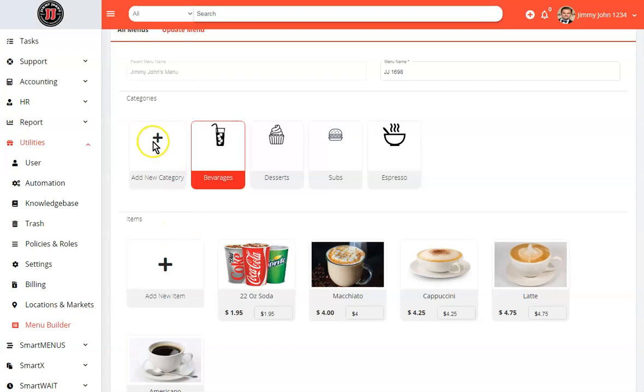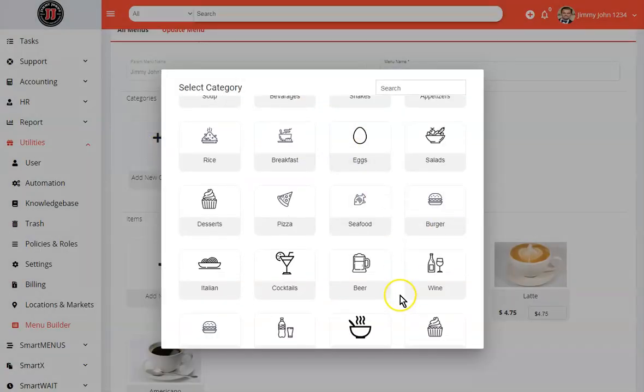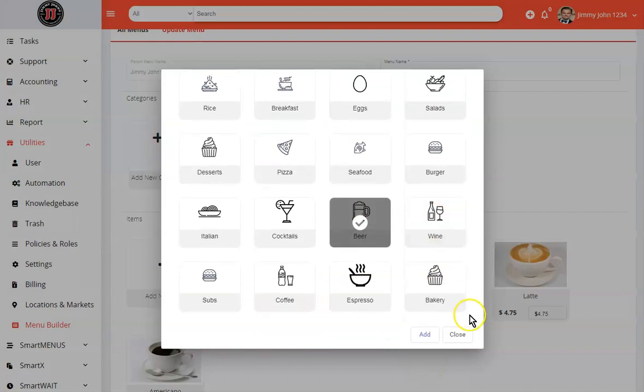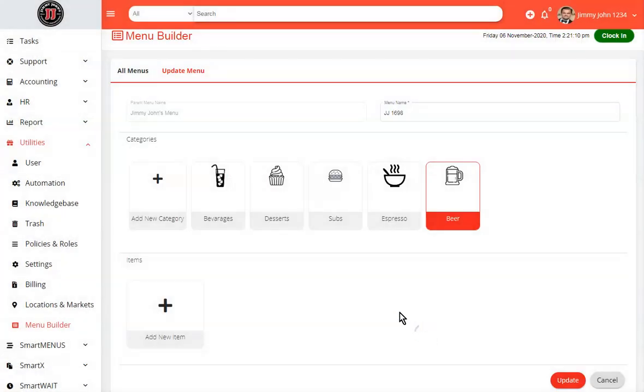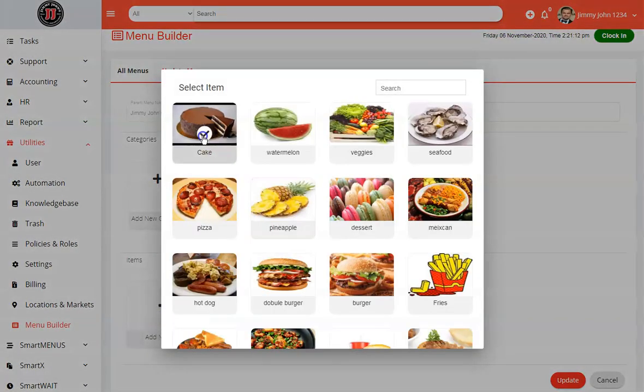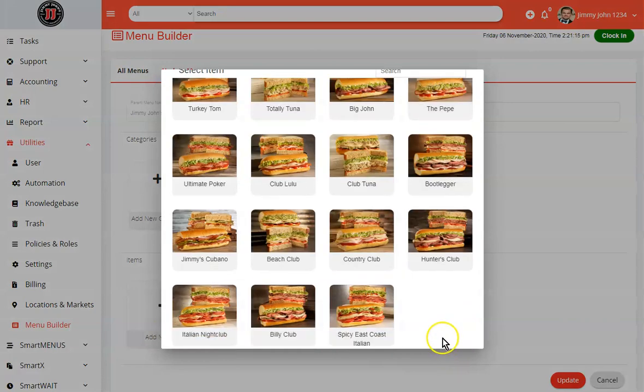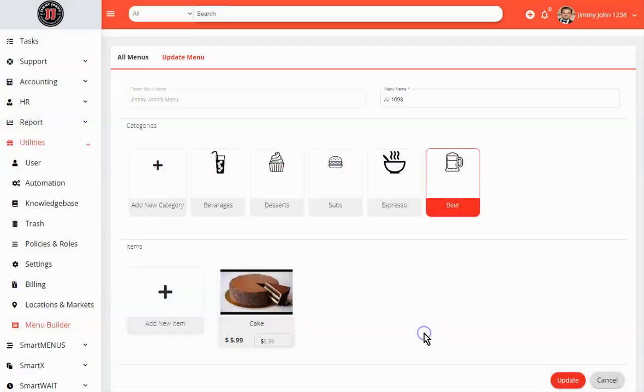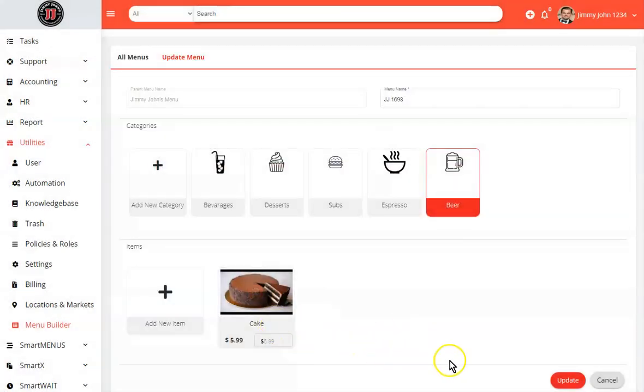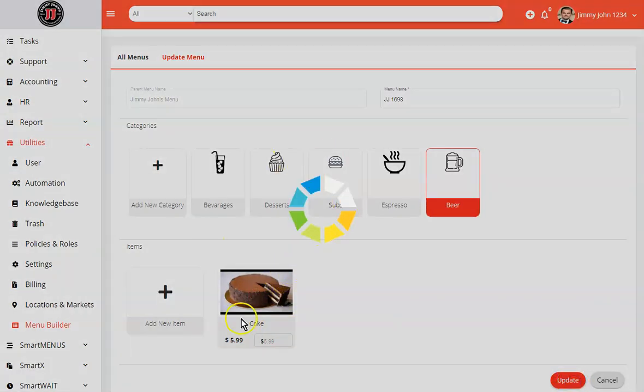You could add a new category for that. For example, we'll add it under beer. And then we can go ahead and select the item and select the cake and go ahead and get that added. And now that cake is added. We can go ahead and hit update. And now that item has been added to your menu.